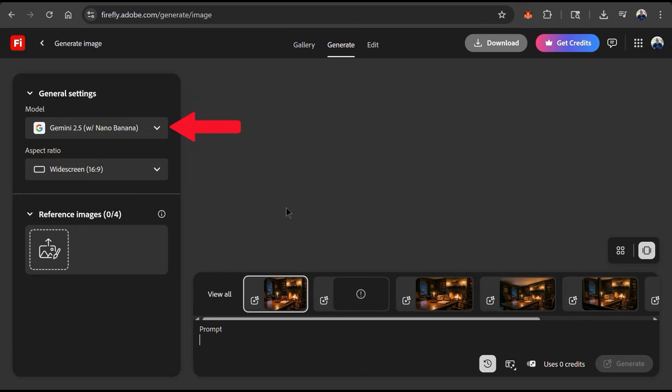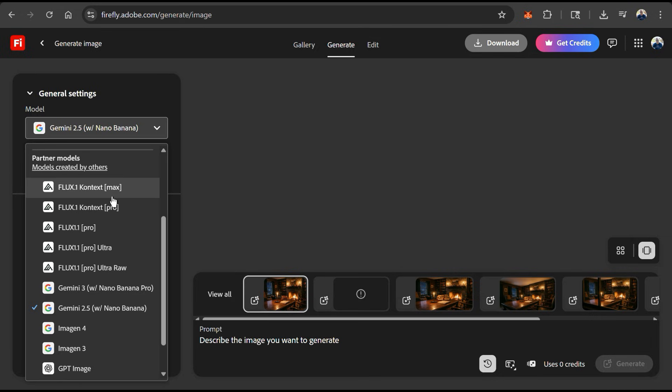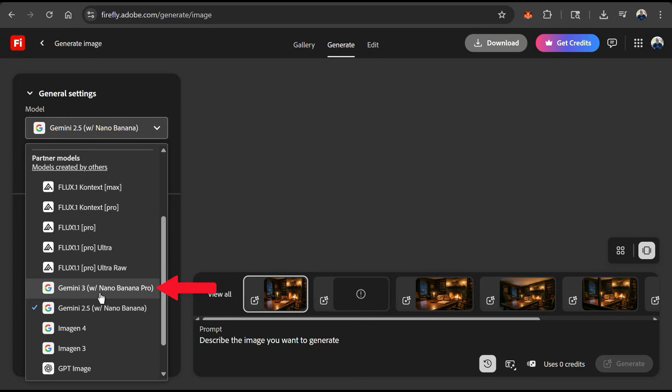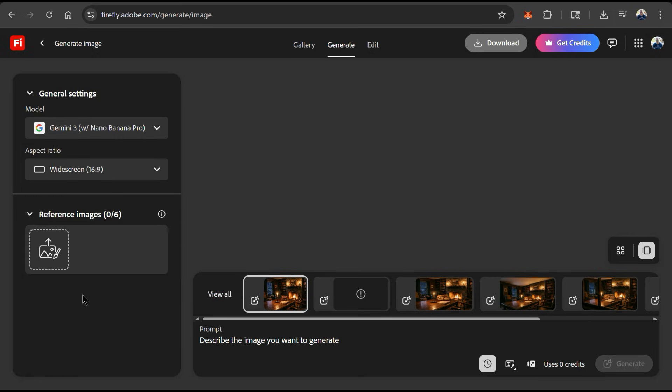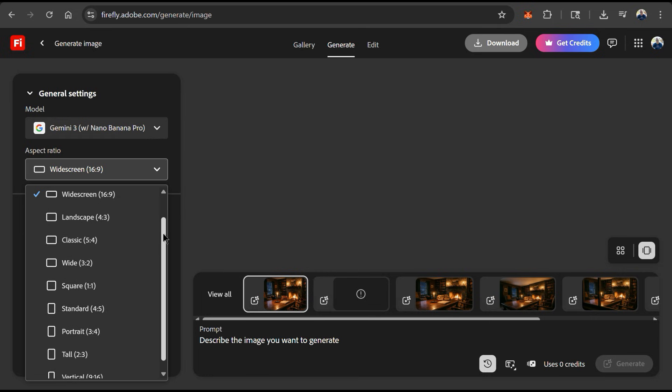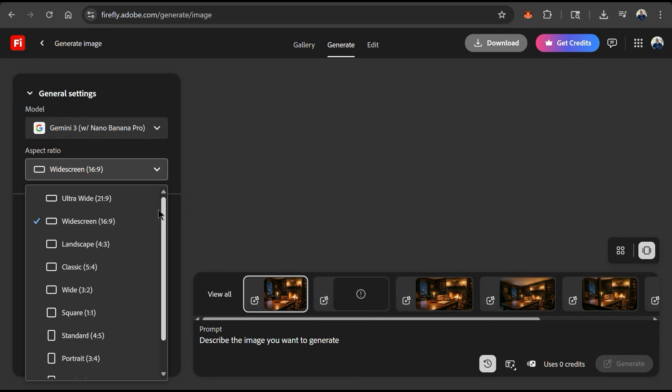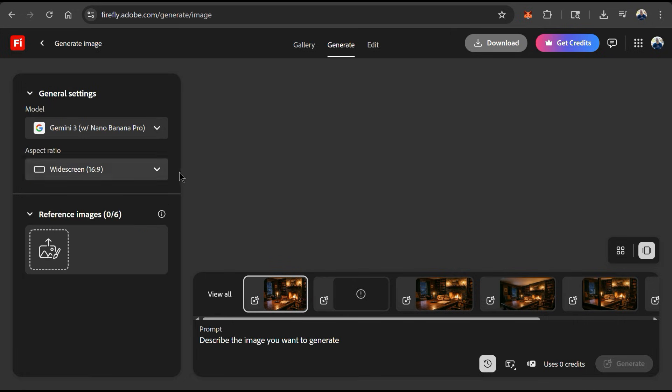From the General Settings menu on the left-hand side, we can use the top drop-down menu to select the image generation model that we want to use. Firefly offers several models, but for this demonstration, let's select the Gemini 3 Nano Banana Pro model. Using the next drop-down menu, we can select the aspect ratio we want our image to be. With Nano Banana Pro, we can generate images for any size that we need. I think I'll stick with 16 by 9 widescreen for this example.